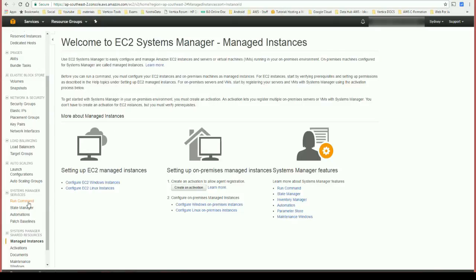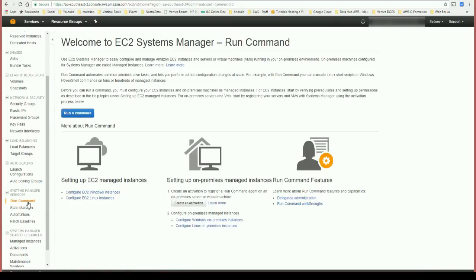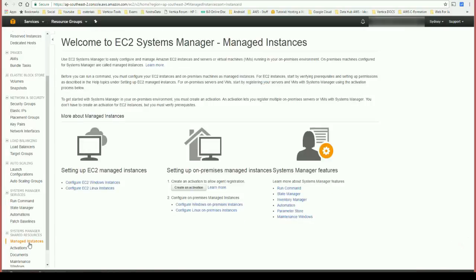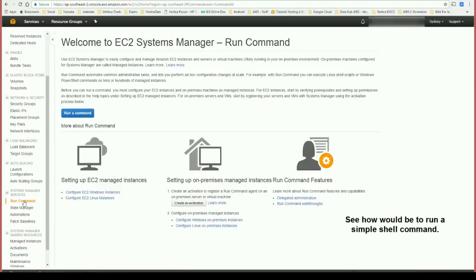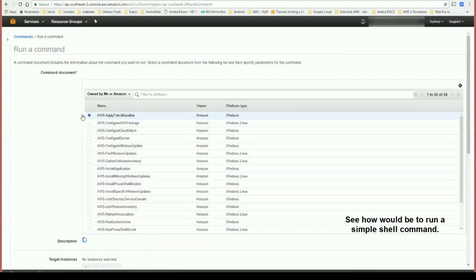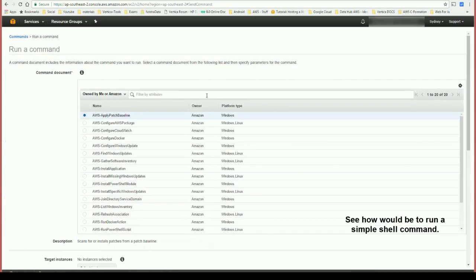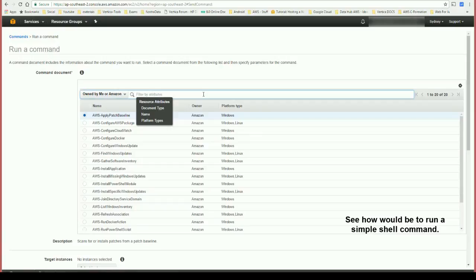So first of all you're going to go to the EC2 page and going down and choose the Systems Manager services. This web interface is giving you some options. So let's see how we can run a shell command through this service.